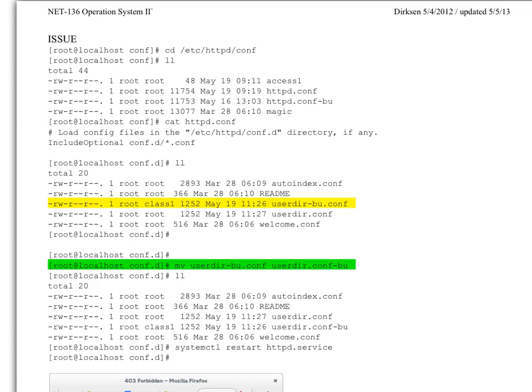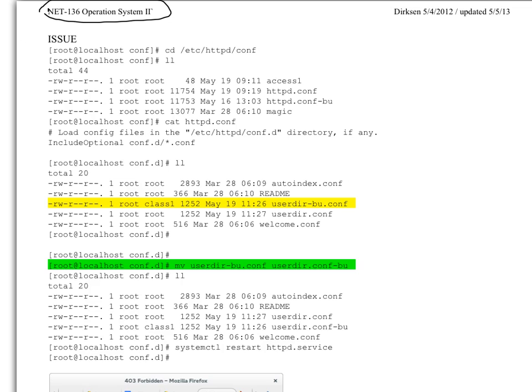All right, NAT 136 operating systems. We had an issue today accessing, having the users be able to access their local directories via the web server. We had a couple students with a problem.